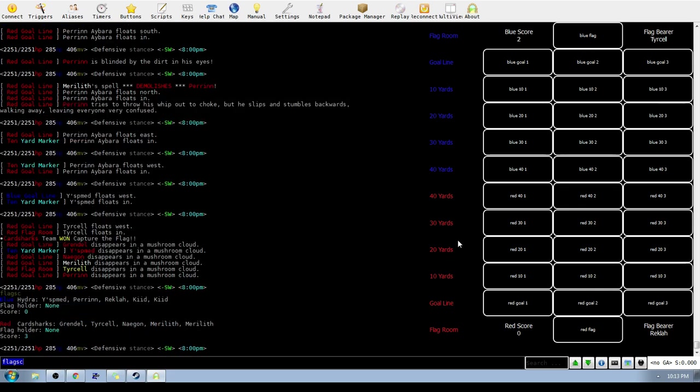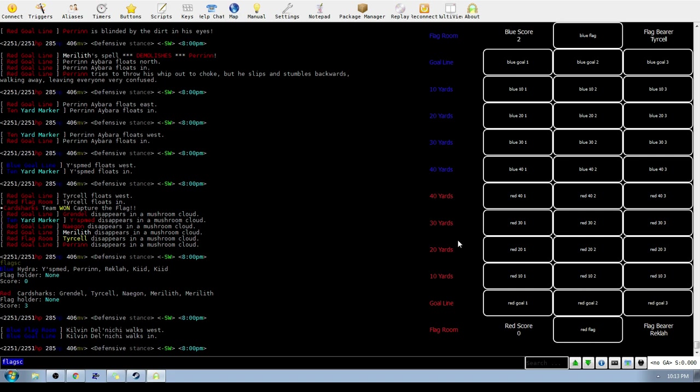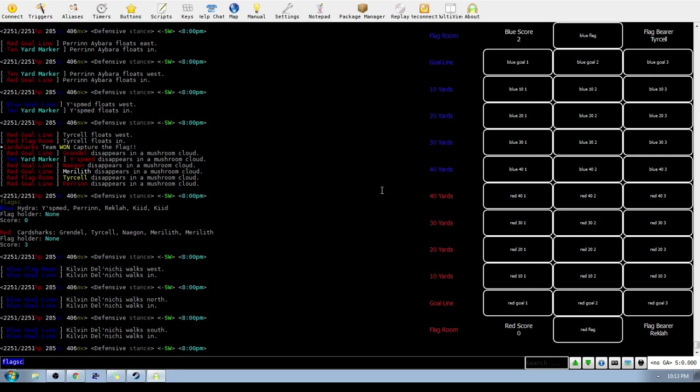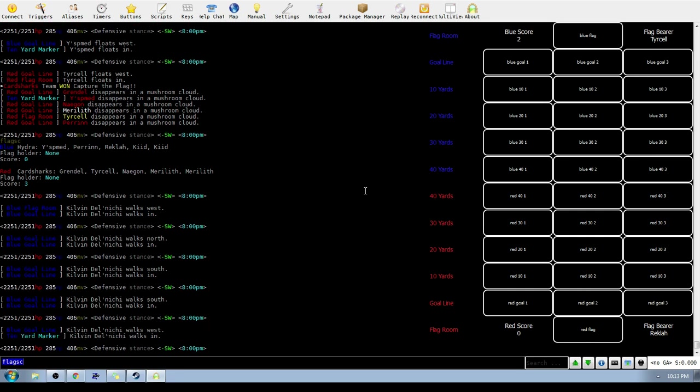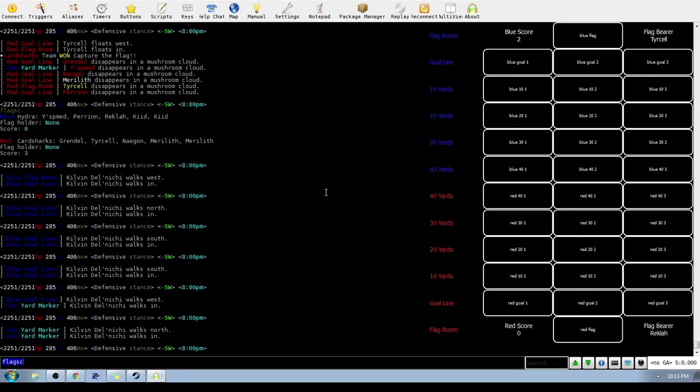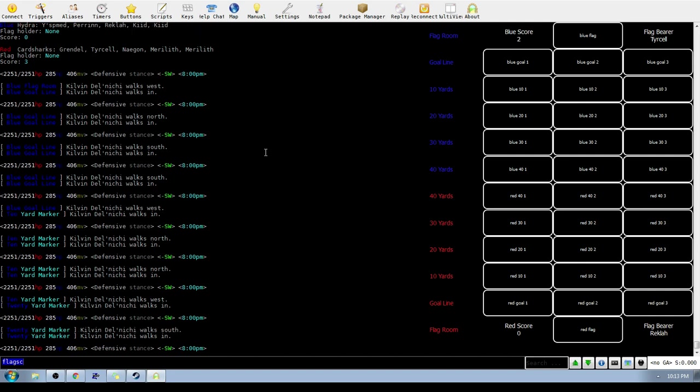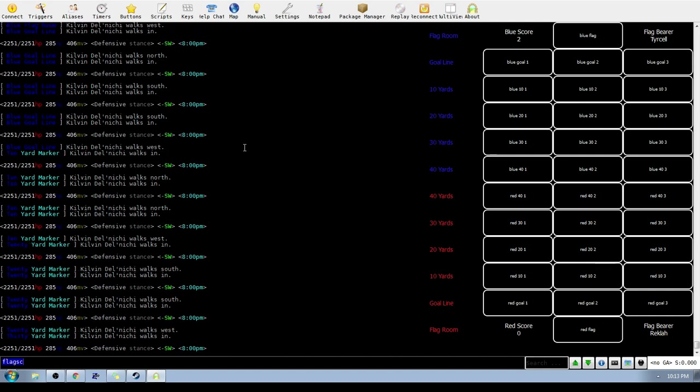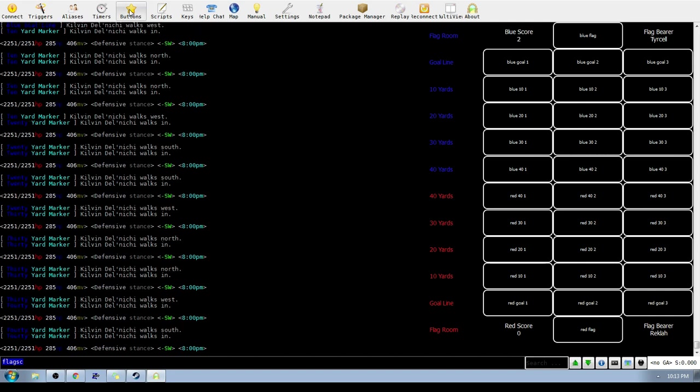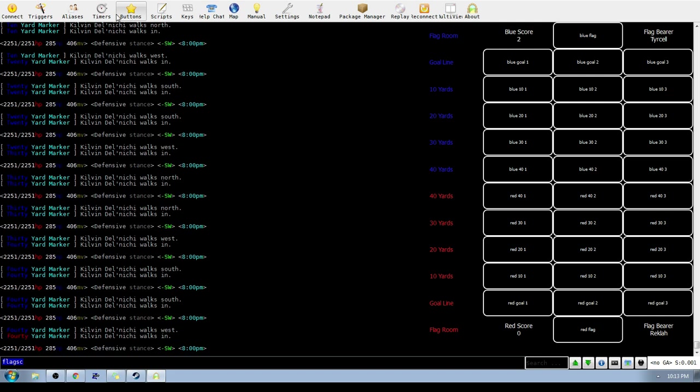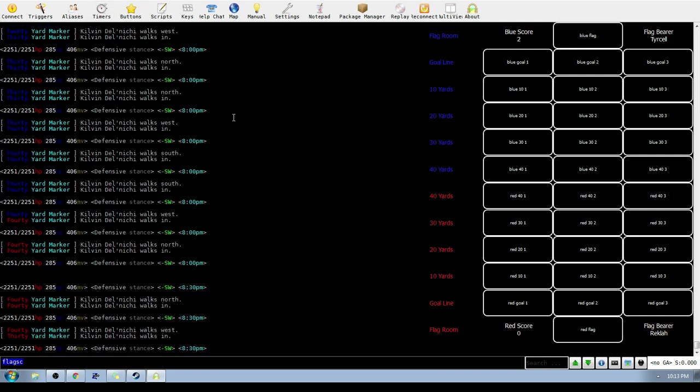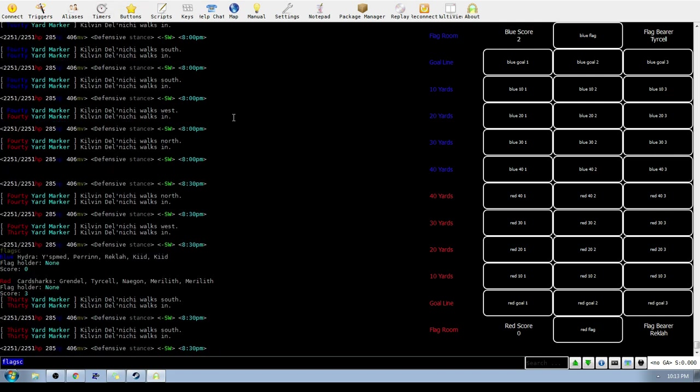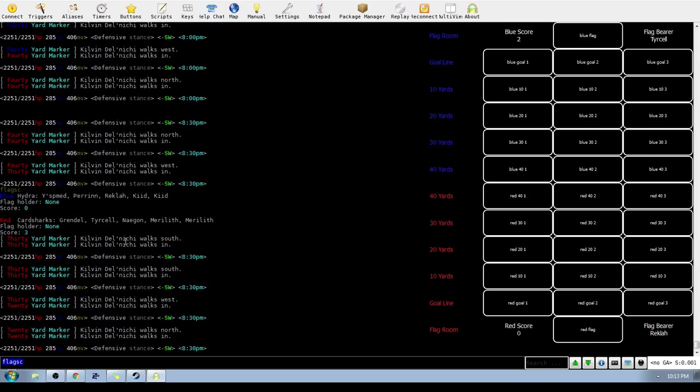I will poke around see if I can figure out why this map is not working. It is keeping track of the flag bearer and the score, but oddly not movement. So I will get on that. Thank you guys for watching, have a good night.